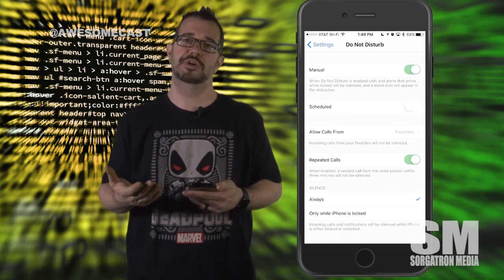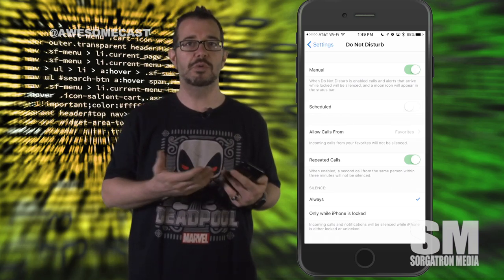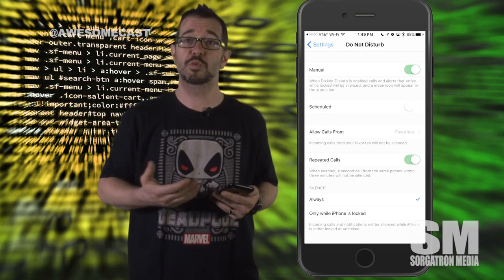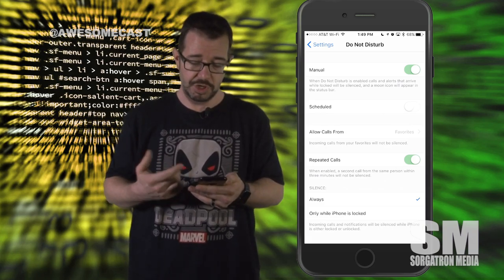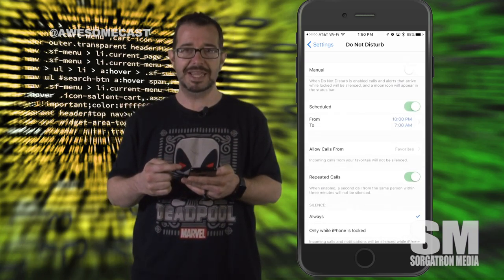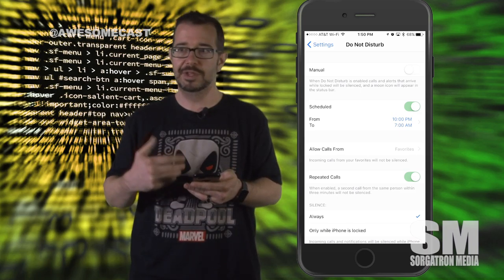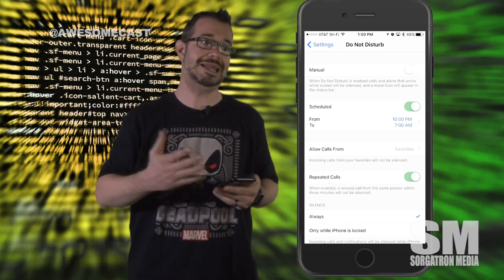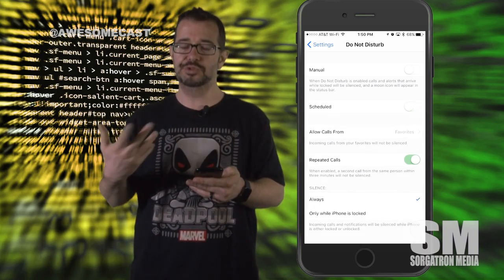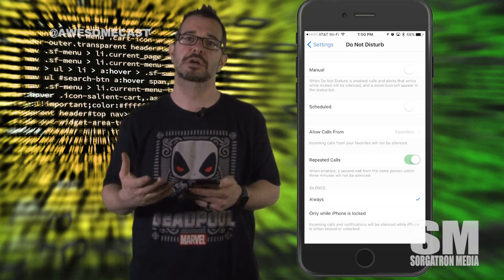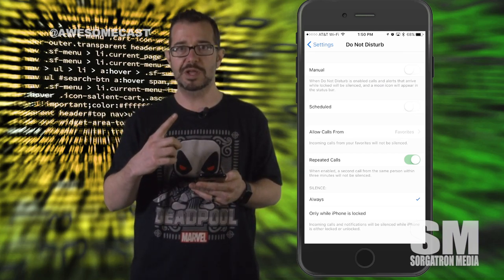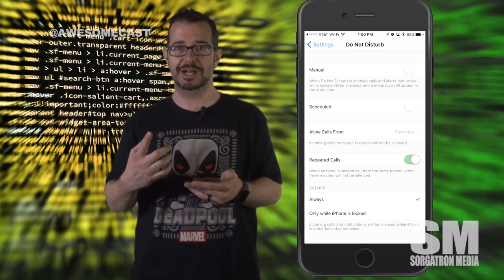I can actually schedule Do Not Disturb. Maybe you don't want to be disturbed at night between certain hours, or maybe you don't want to be disturbed during working hours. You can actually schedule the times of day — maybe 10 p.m. to 7 a.m., or maybe 8 a.m. to 5 p.m. You can schedule Do Not Disturb to automatically trigger, so you don't have to manually enable it by swiping up.